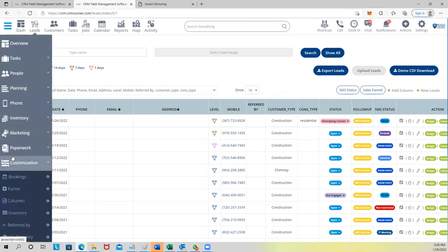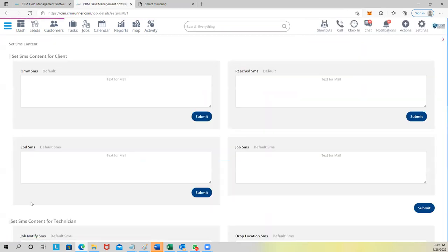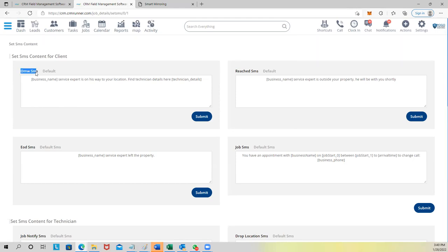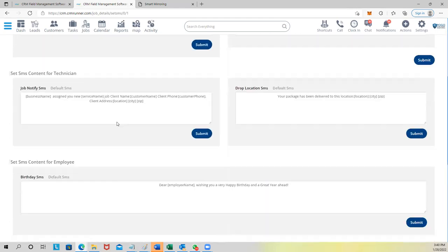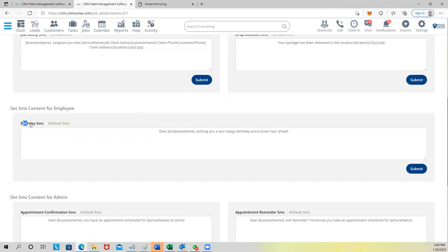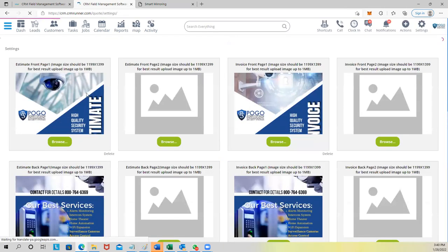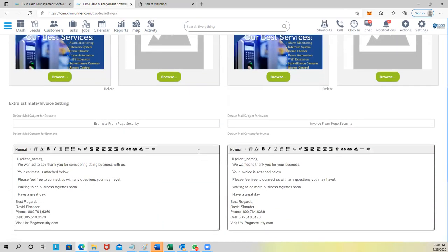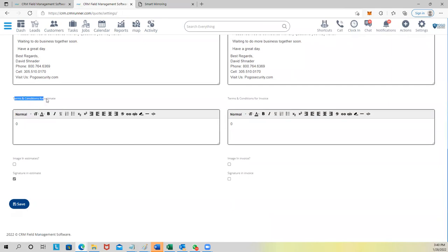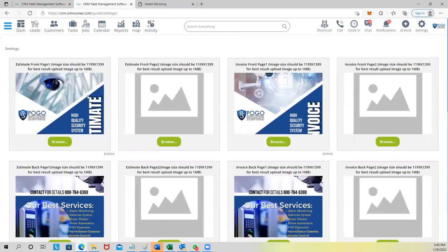All the SMS templates I mentioned — On My Way, Reached, and more — you can organize and modify them here, including birthday SMS messages to your employees. Under Customization you can really change anything. Also, the estimate pages feature: you can create custom pages for the front and back of invoices, set up what email goes to the customer, add terms and conditions, images, and signature fields.